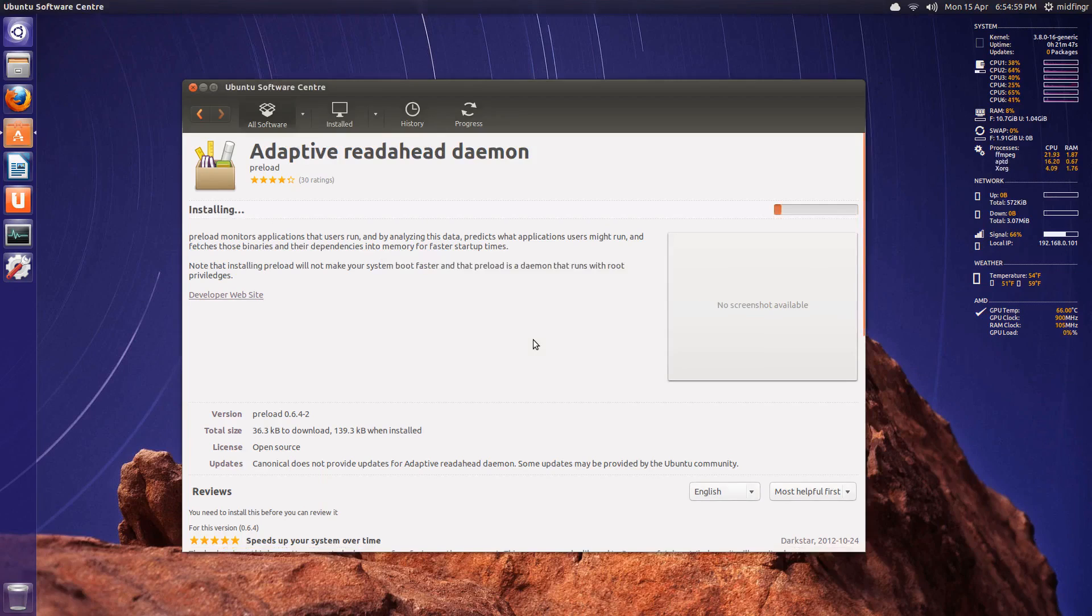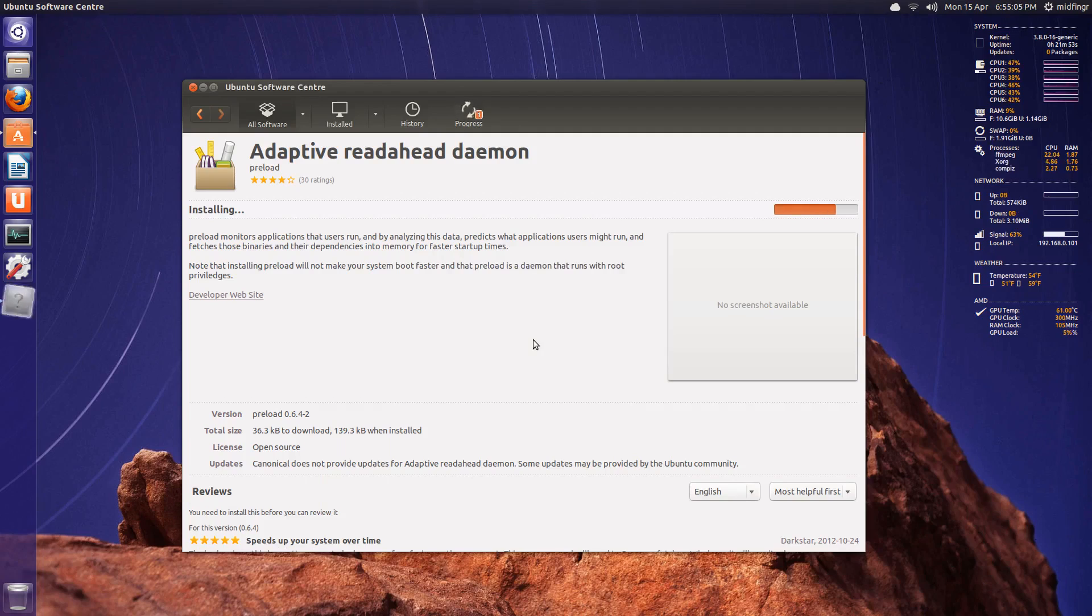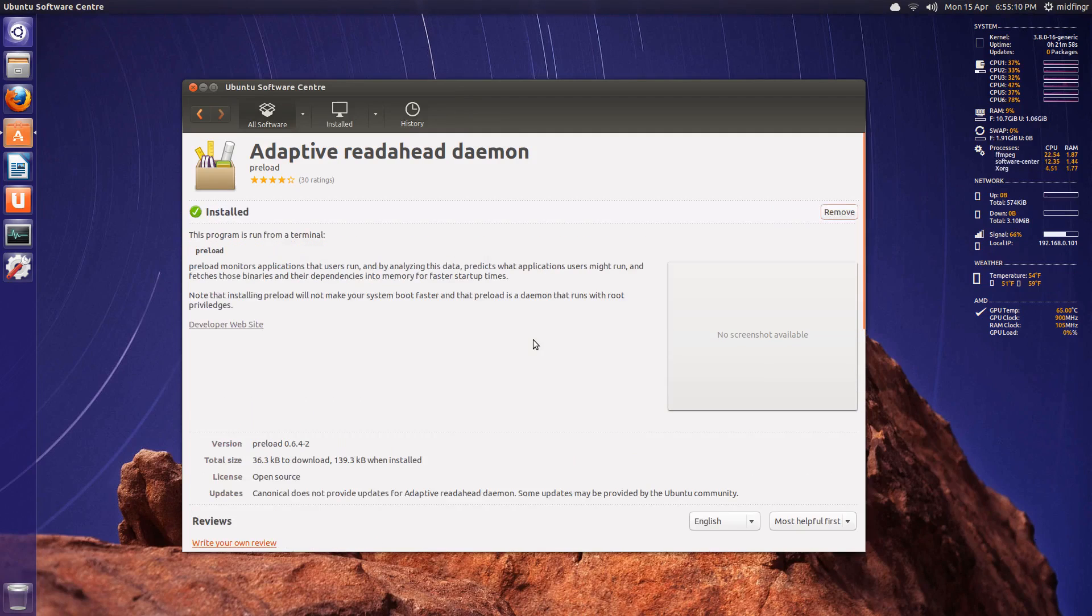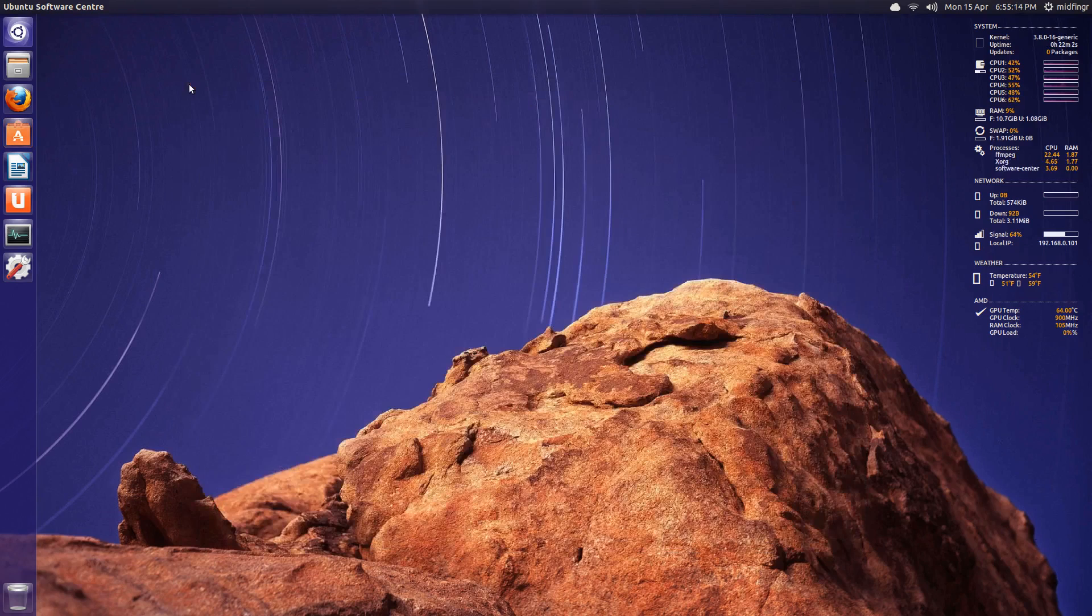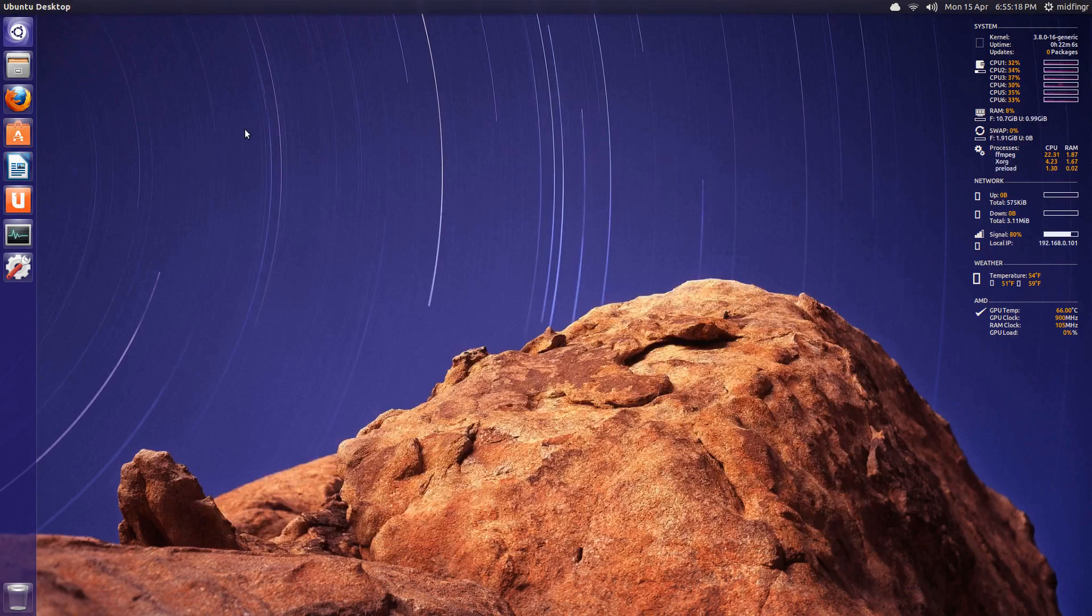And that's it. That's all you have to do. You just install it. There's no other commands or anything. You just let it do its thing on each reboot and whatever you open. It'll just monitor what you're doing, whatever programs you open. Hopefully, they'll open a little faster.